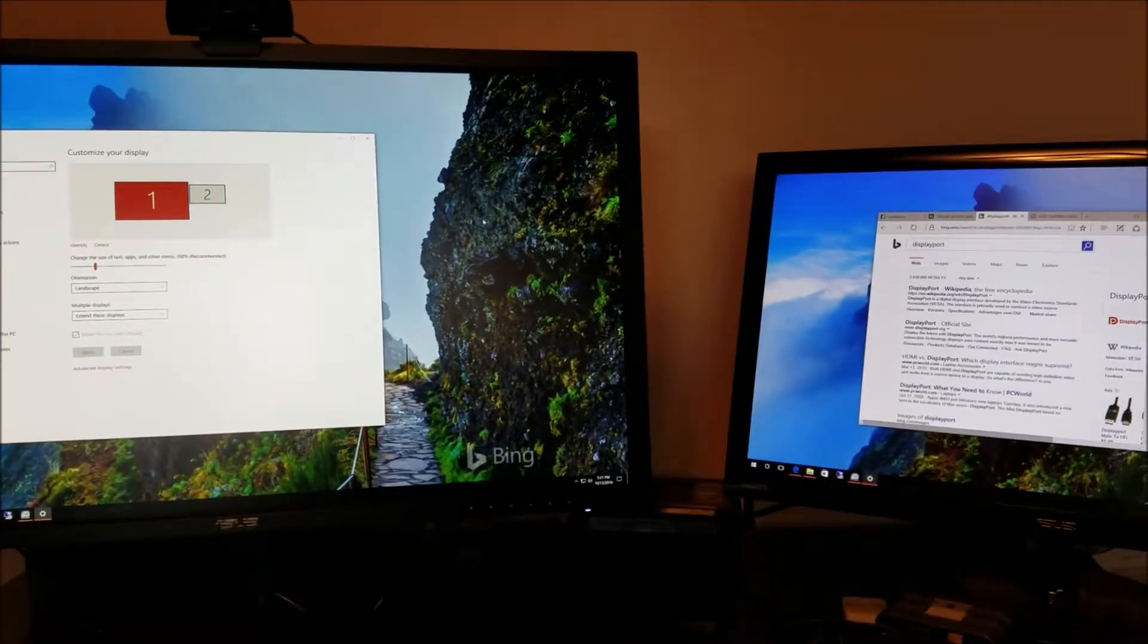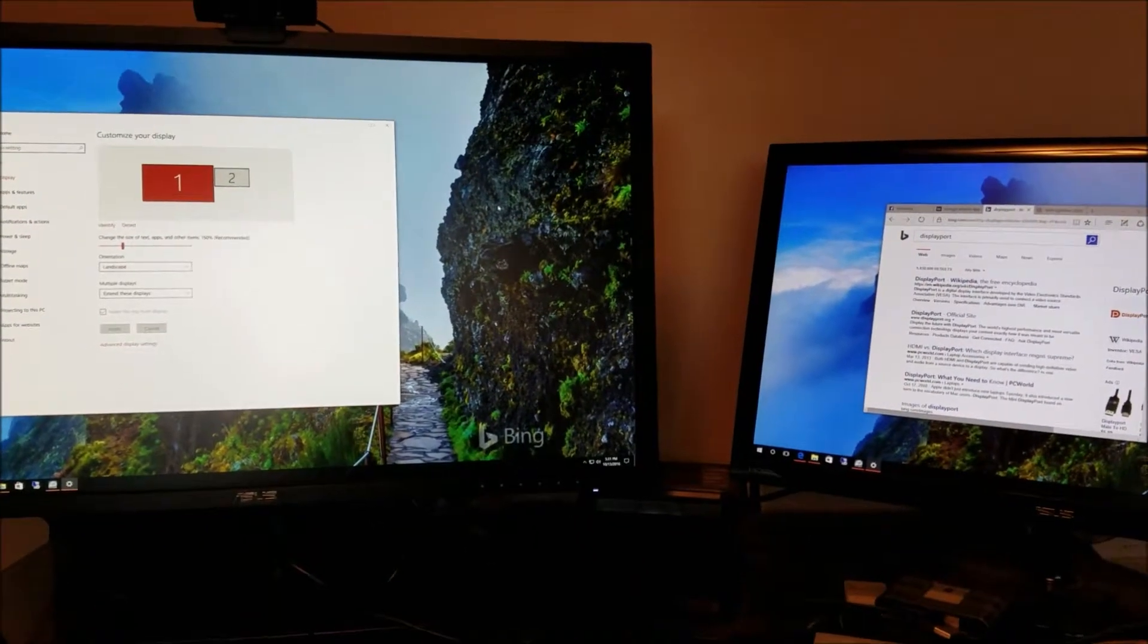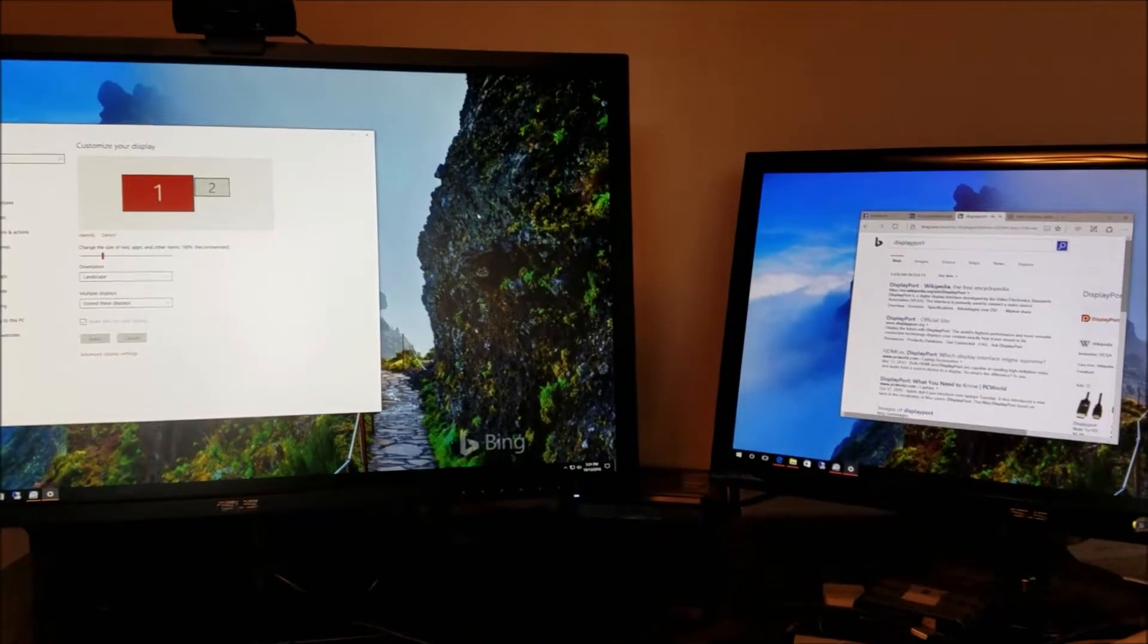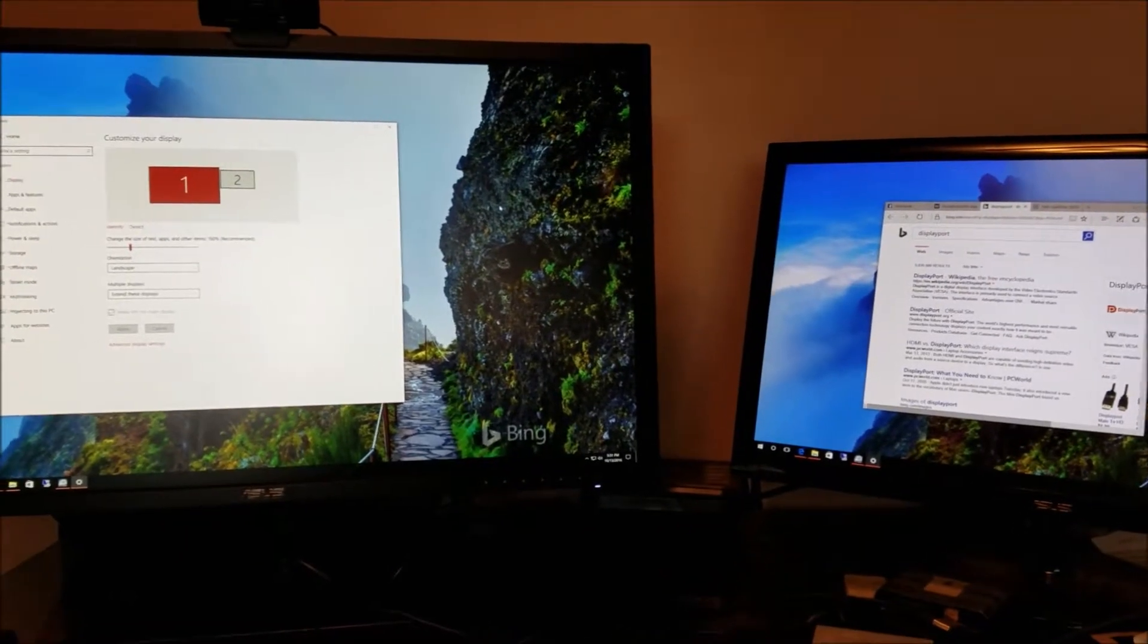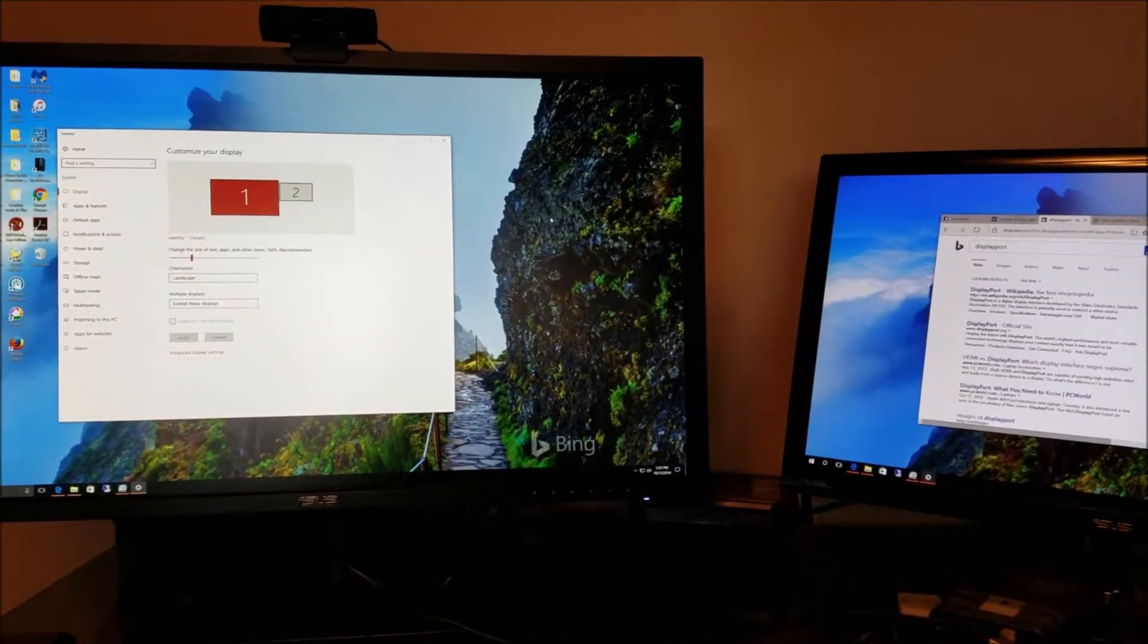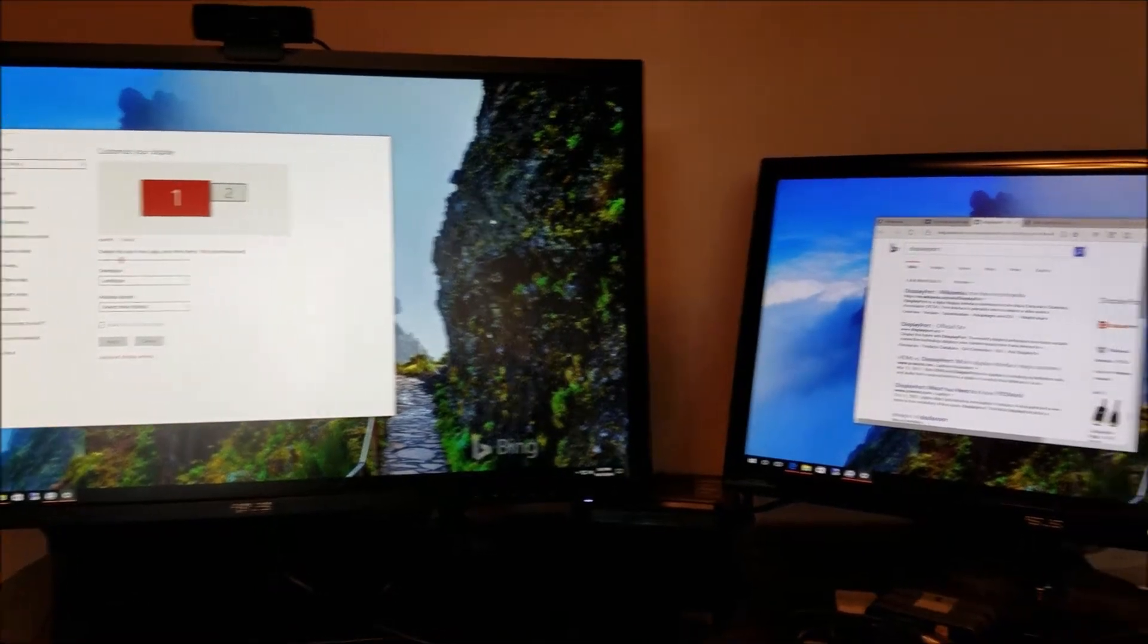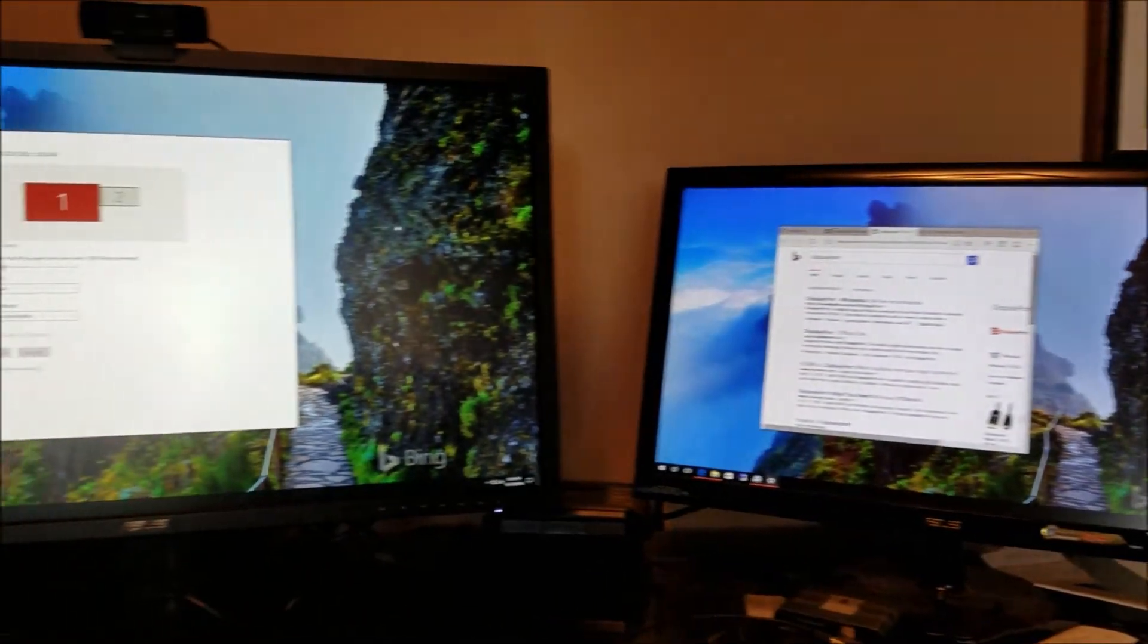Now with this one, we've got two monitors set up. The one on the right is on the VGA port, and you'll notice the windows on the left monitor on the DisplayPort are going to end up getting moved over to the VGA port.